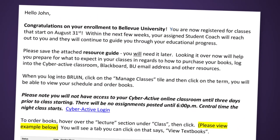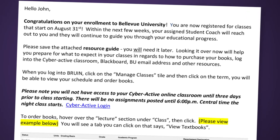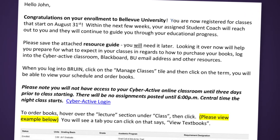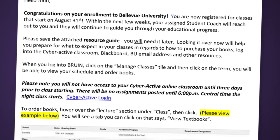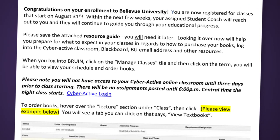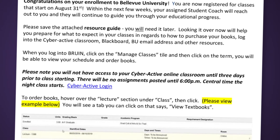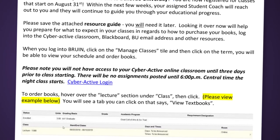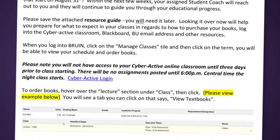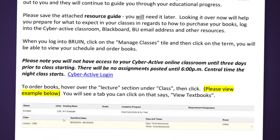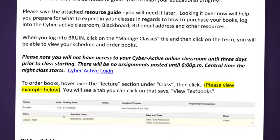Upon completion of the admissions steps, you will work with your admissions counselor to choose classes. Once you are enrolled, you will receive information on how to order your books and set up your student email.